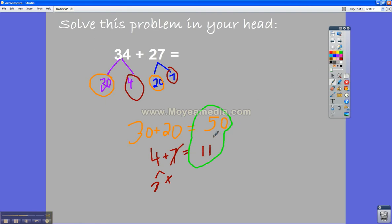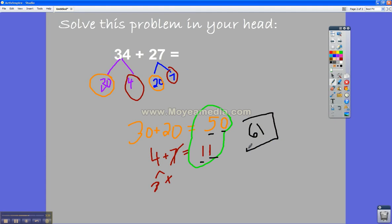And 50 plus 10 is 60. And 0 plus 1 is 1. So the total is 61. And that's how I figured out mentally that 34 plus 27 equals 61.